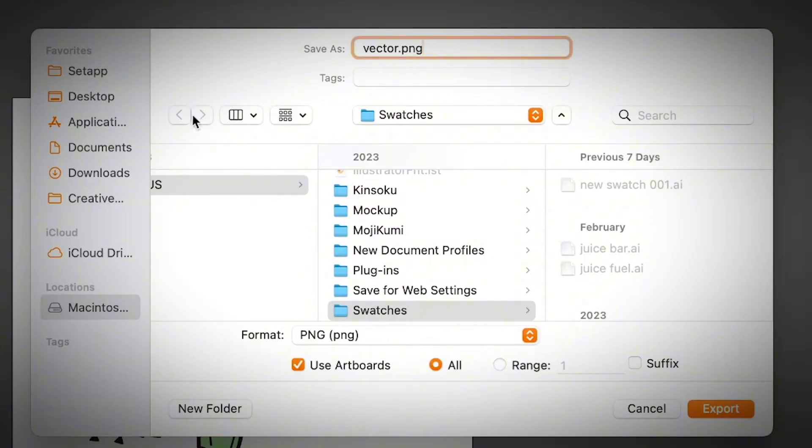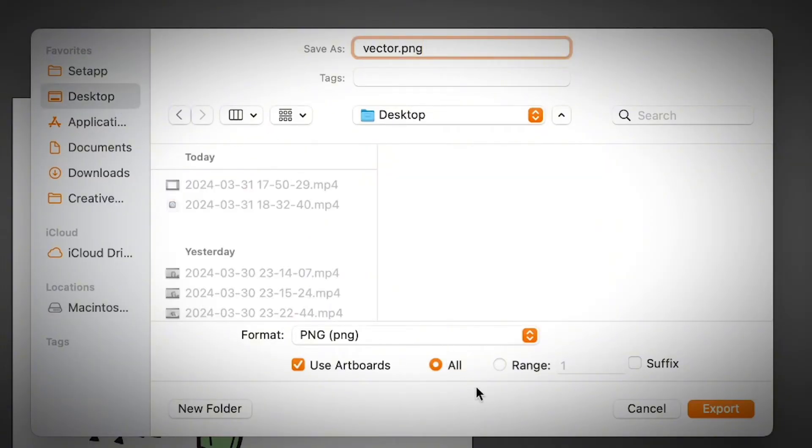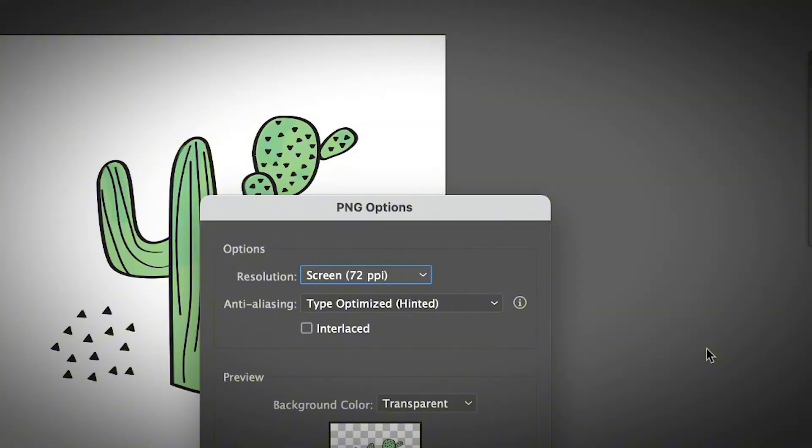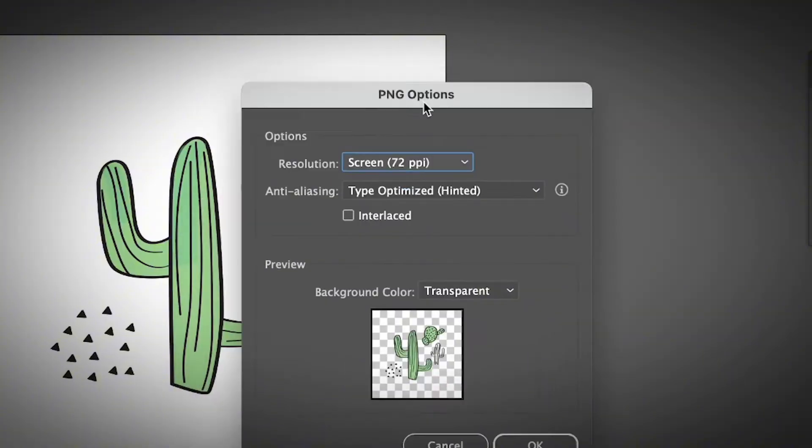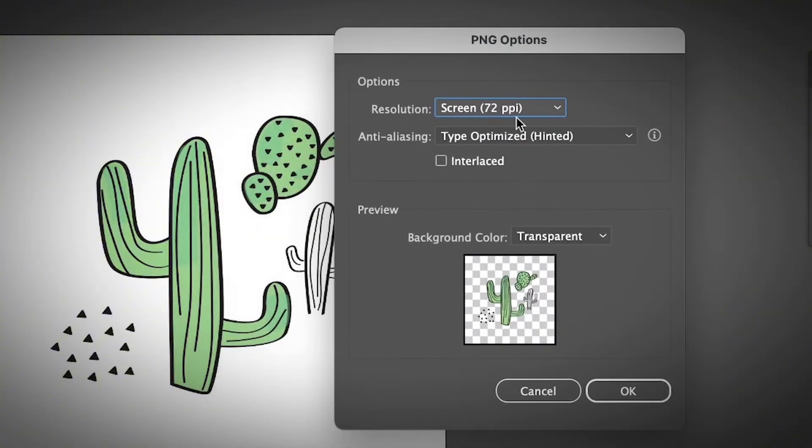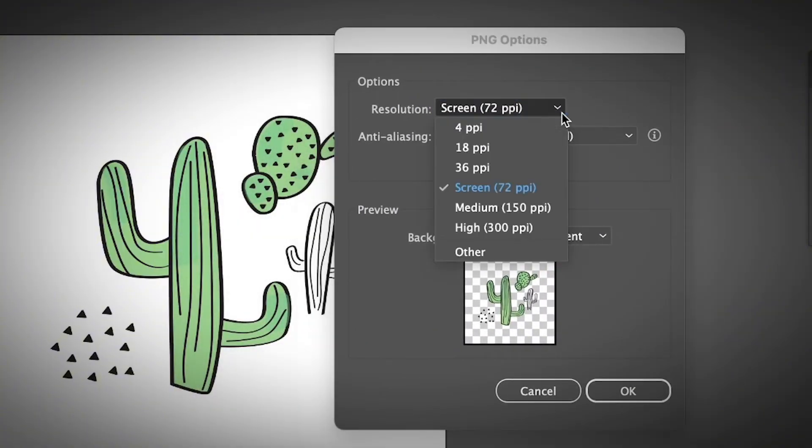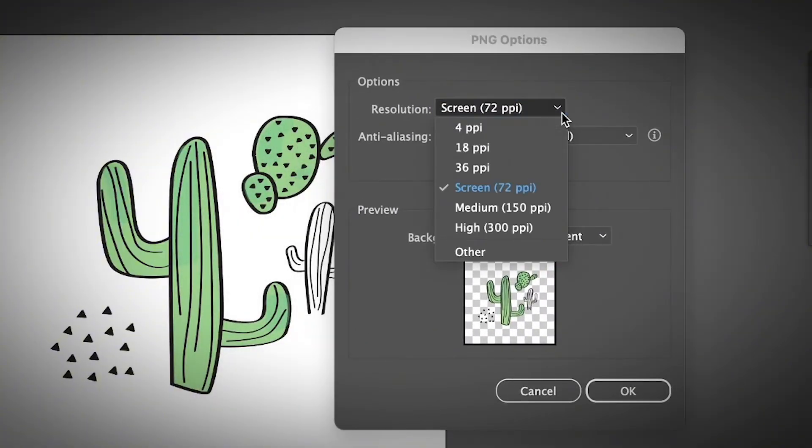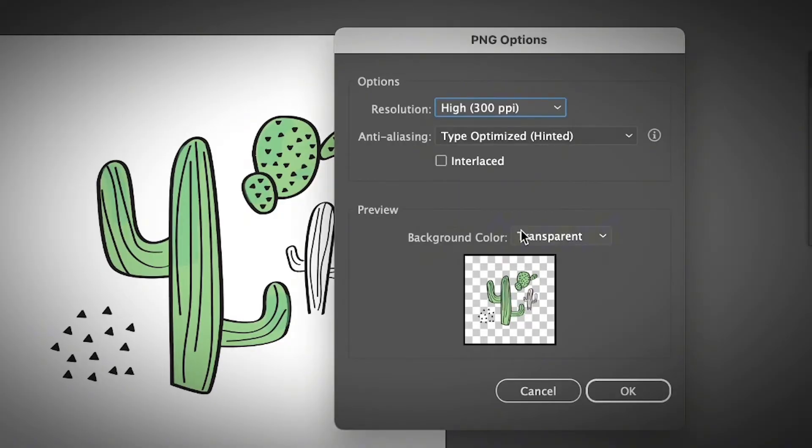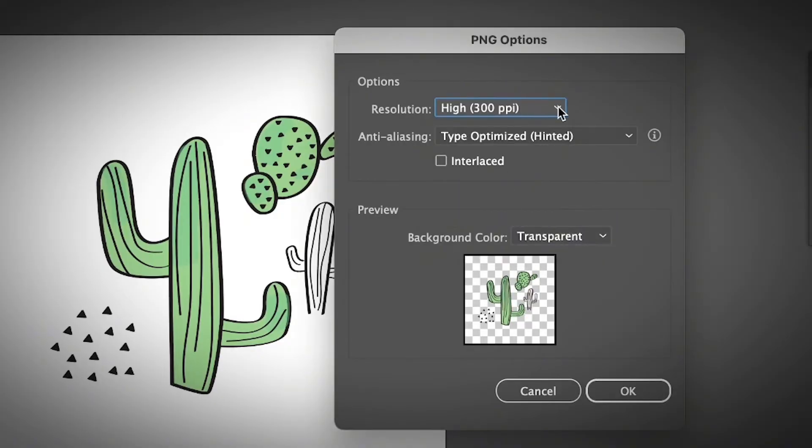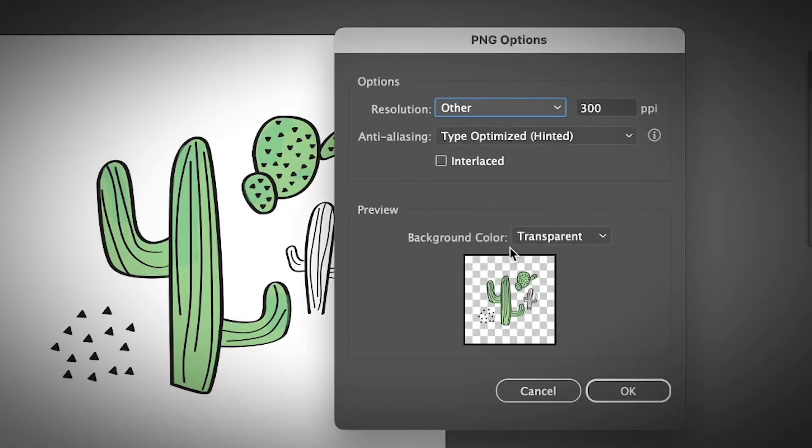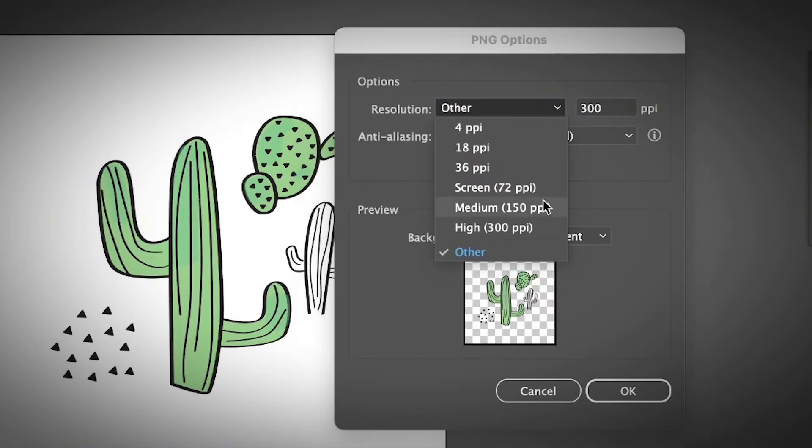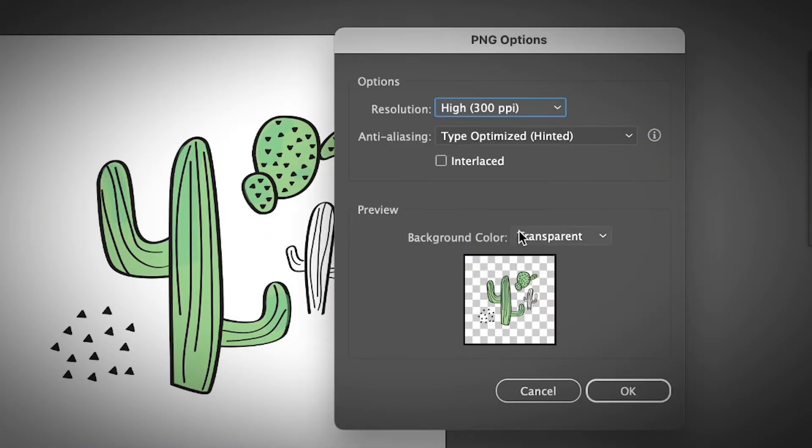The easiest way, I'm just going to save it on desktop. And then click Export. Here, you can choose the resolution. If you want higher resolution, you can choose 300 ppi or even input your value. But I mean, 300 is pretty good.